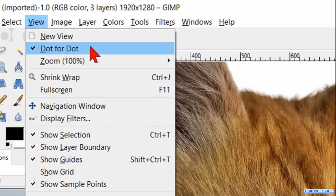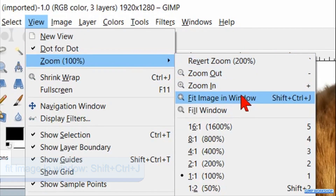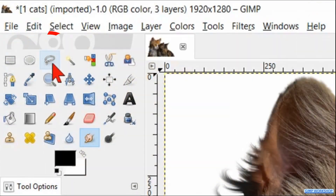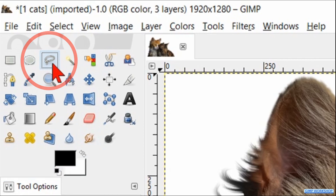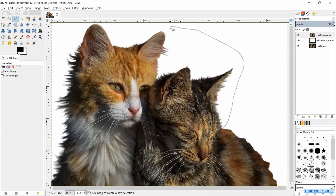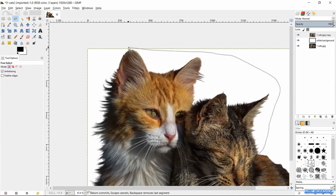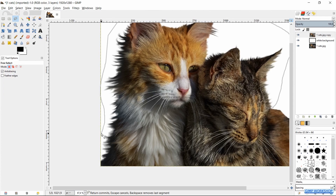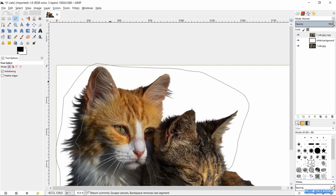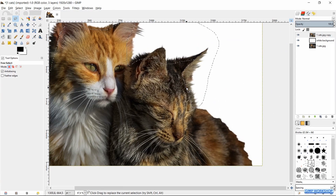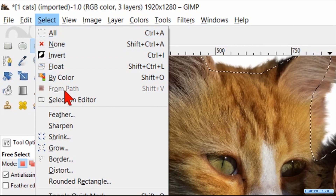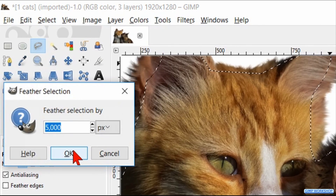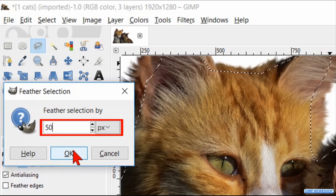When we feel it's OK, we go to View, Zoom and Fit Image in the Window. Then we make the Free Select tool active again. We will make a selection of the edge of the subject as shown in the video, except the back of the right cat — we are going to sharpen this area. Go to Select, then Feather, and feather the selection with 50 pixels so we get a smooth transition from the sharpened selection to the rest of the image.